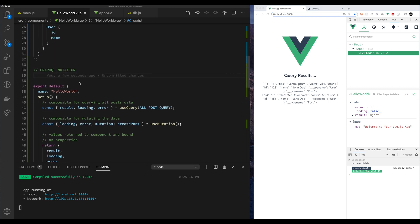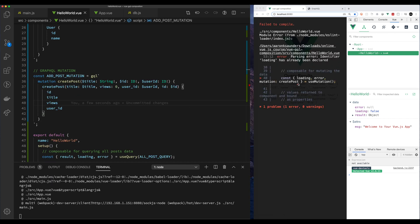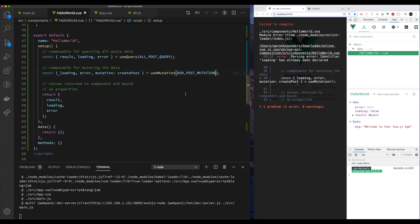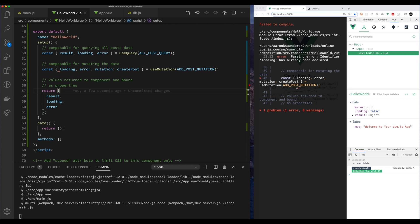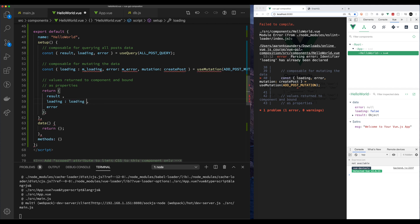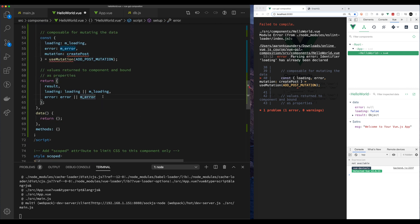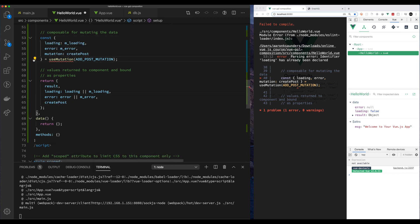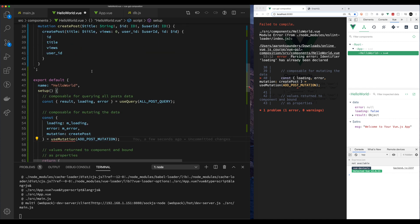The query is in, and now we add the query to the useMutation. We're going to use the addPostQuery. We have our loading, our error, and the mutation function that we're going to use. Since we're already using loading and error for the useQuery, we need to rename them for the mutation — we'll use the nomenclature of M underscore loading and M underscore error. Then we'll check which one has a value, and that'll be what gets passed back to the component. We definitely want to make sure we return the createPost mutation to be bound to the component.